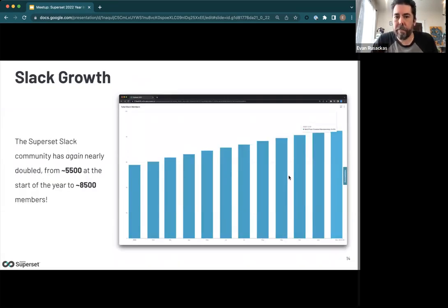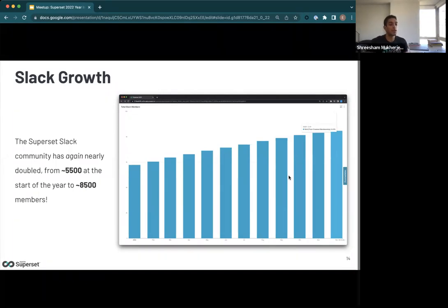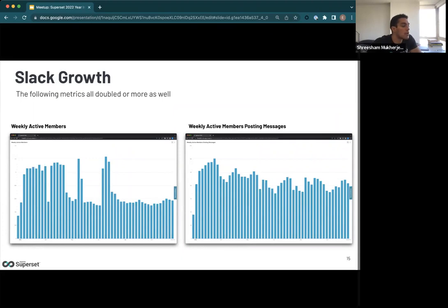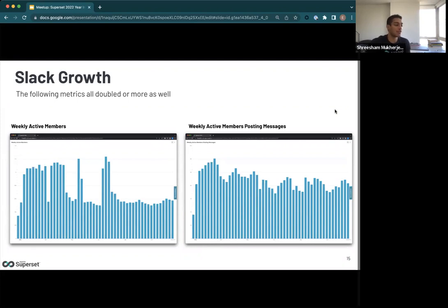The Superset Slack community has nearly doubled this year, from 5,500 at the start of the year to about 8,500 members. Weekly active members grew from about 300 at the start of 2022 to about 600 at the end. We see spikes in activity around Superset events, new releases, or features. Weekly active members posting messages also grew from about 50 to 125 at the end of 2022. We're excited to see our Slack is growing.